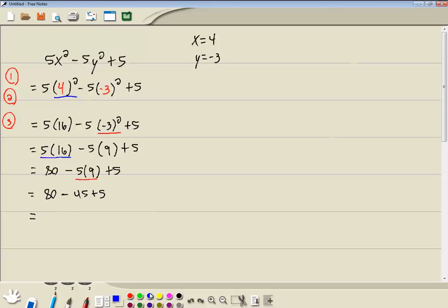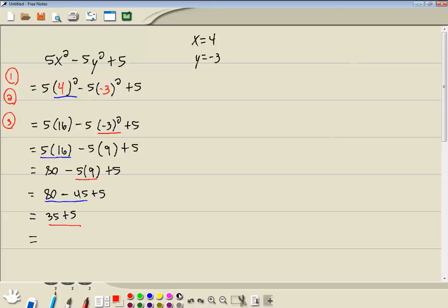Now Aunt Sally. Addition and subtraction. Left to right. 80 minus 45 gives us 35. And then our last one. Addition and subtraction. 35 plus 5 gives us 40. So 40 would be our answer.